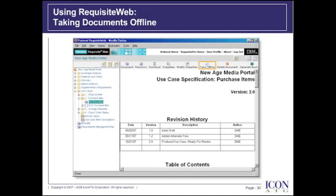To wrap up this tip on Requisite Web, we wanted to briefly introduce and demonstrate this web interface that we may not be as familiar with. After working in both Requisite Pro and Requisite Web, my tendency is to use Requisite Web. I find the user interface a bit more intuitive, and I have less worries as I move across my heterogeneous computing environment.